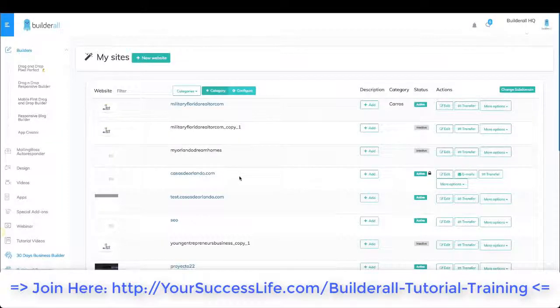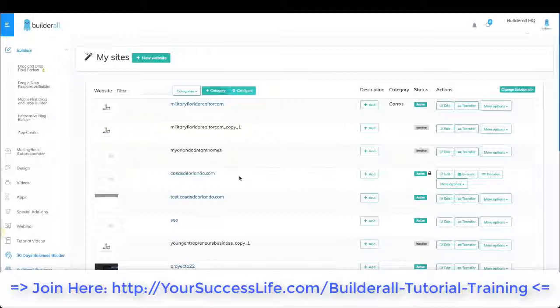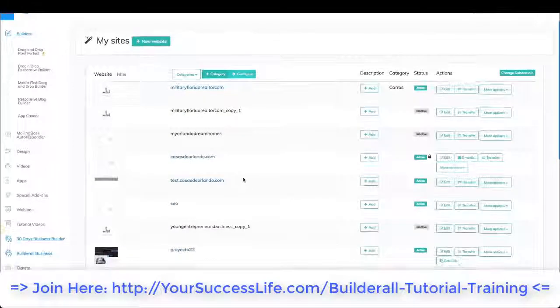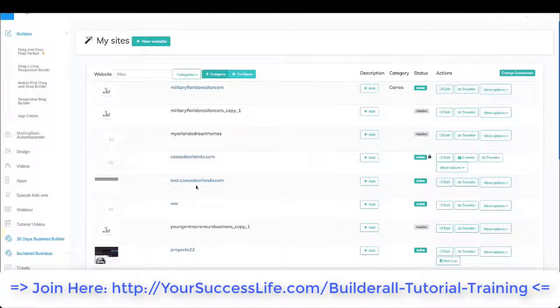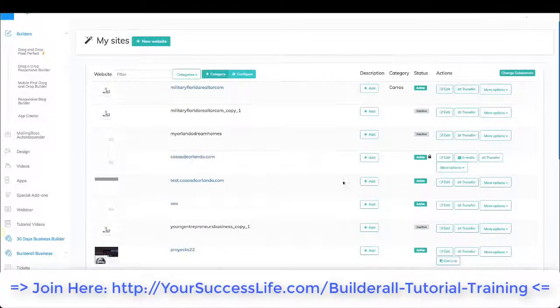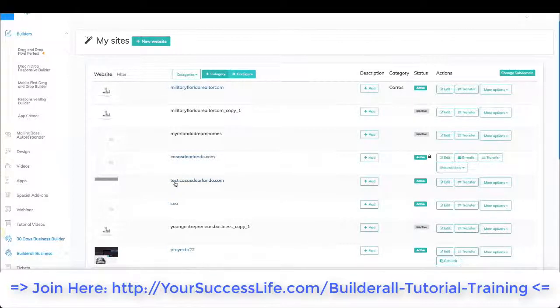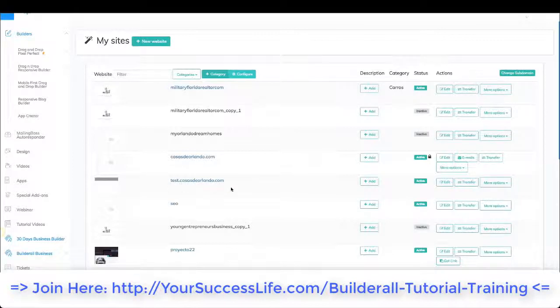What I can do now is create another page where I want to connect my subdomain. I have done this over here and this is what it would look like. So this website had another name before and now it is test.casasdeorlando.com. So my domain is also connected here. So it's a subdomain.